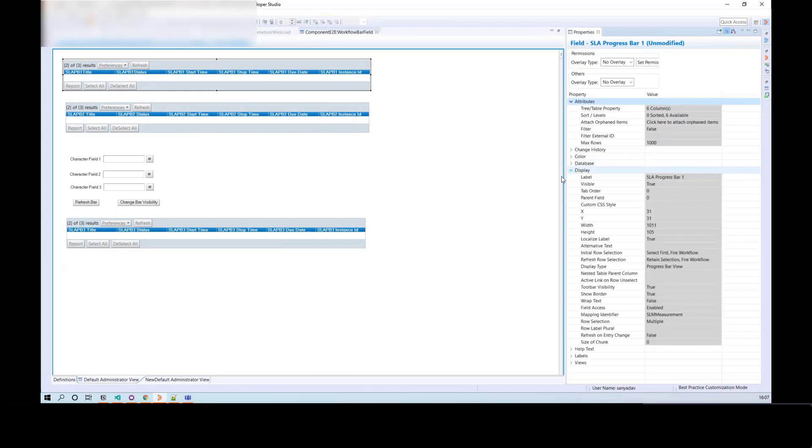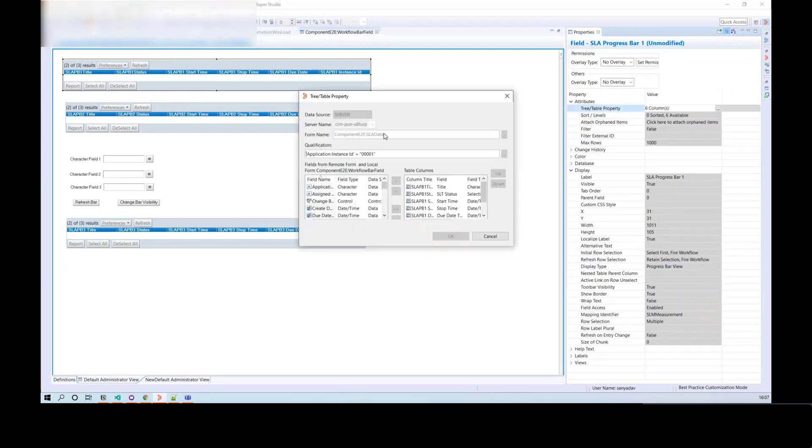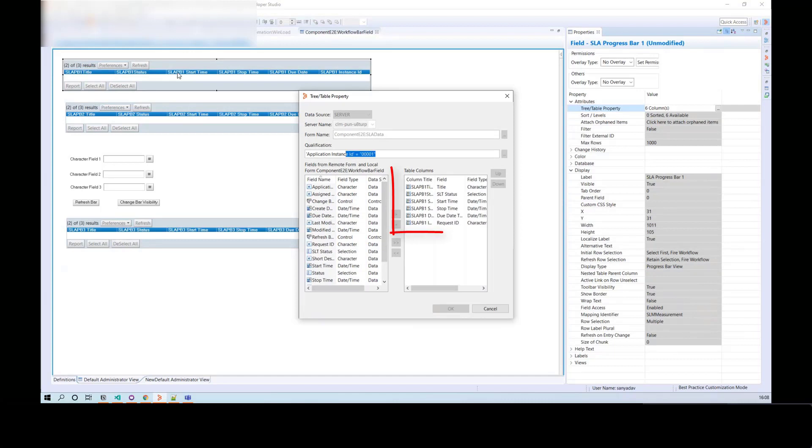Now, in Table Display Properties, set the display type as Progress Bar View. Select the Tree Table property and add a form name from where you want to fetch data. Now, add table columns.